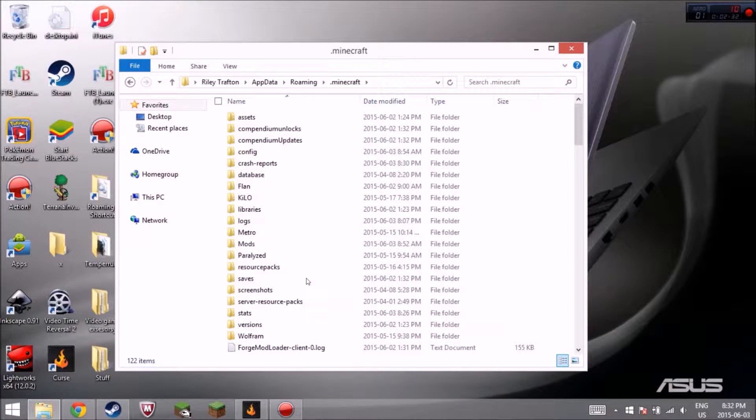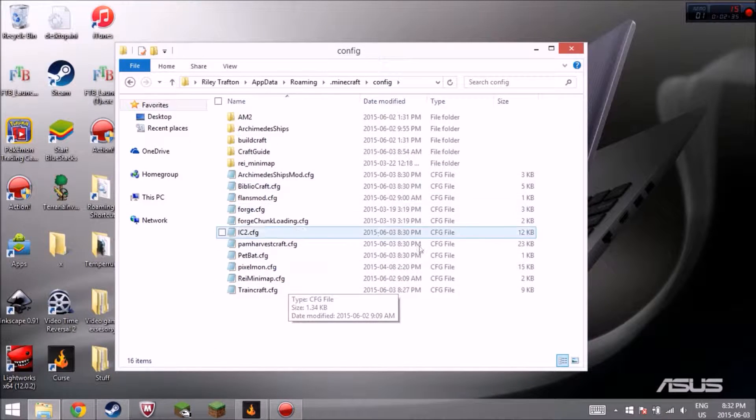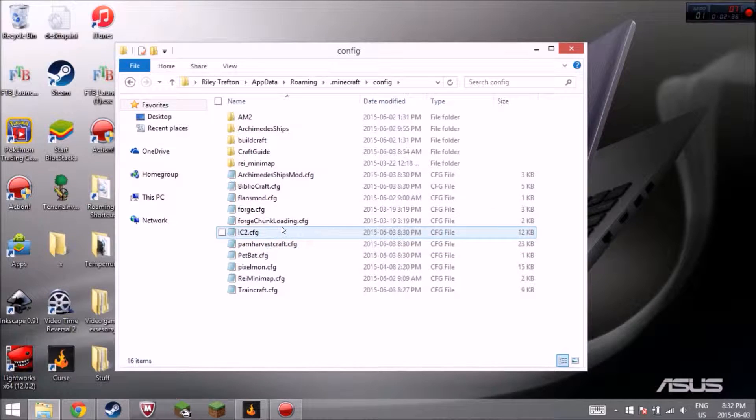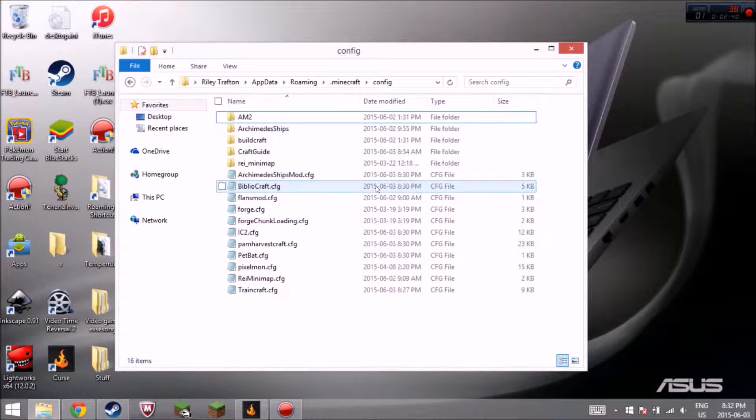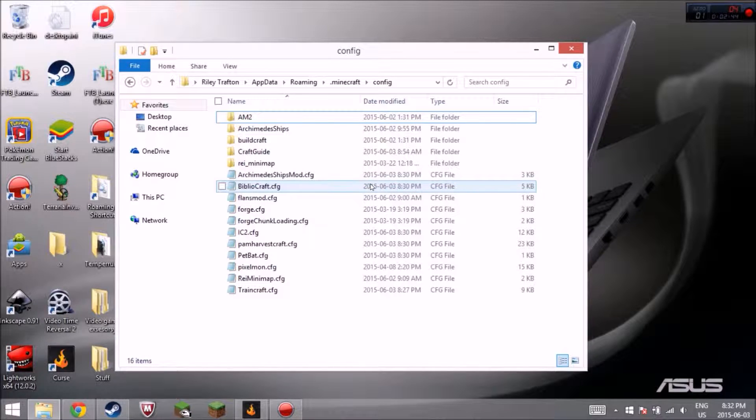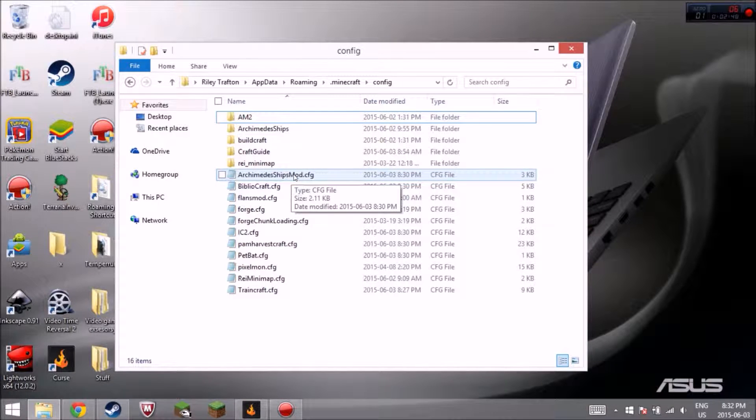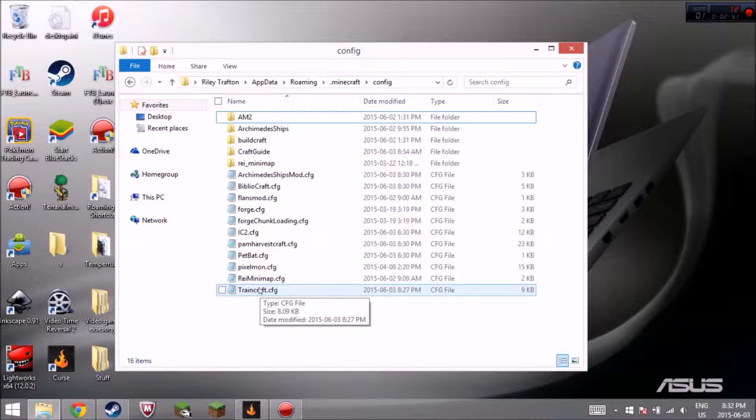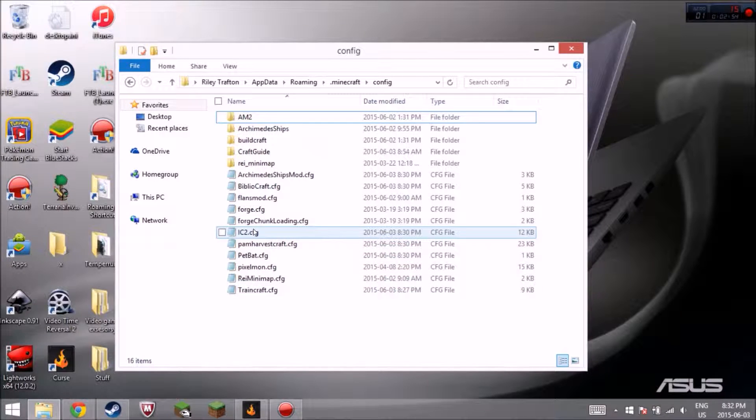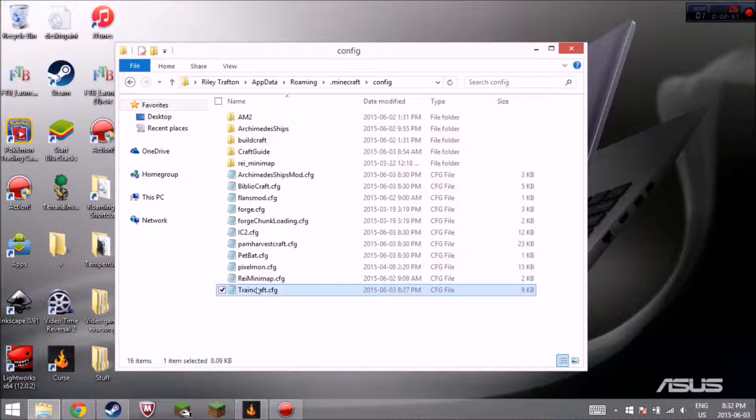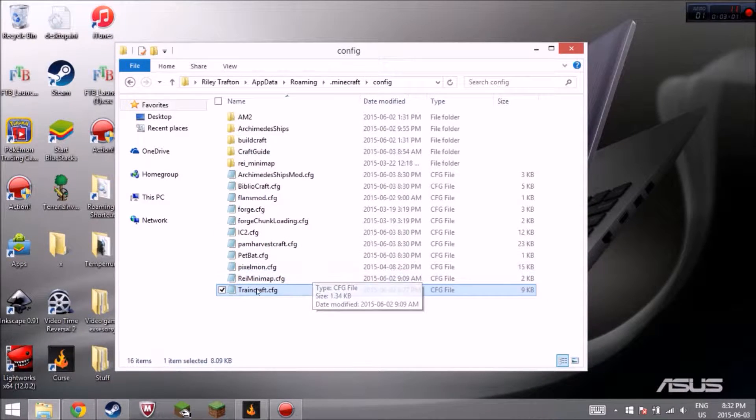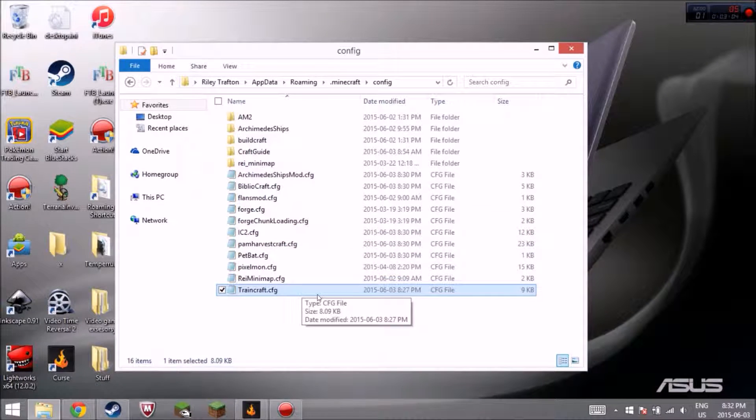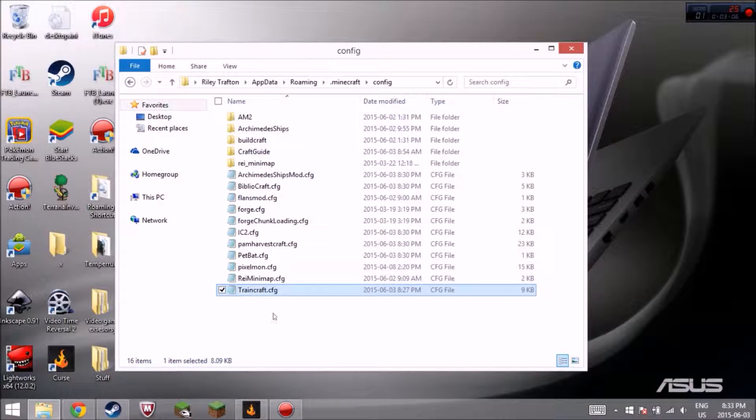After that, go to config. Once you go to config, what you want to do, you want to find the one that, so it doesn't really matter. You just gotta go to one of the ones that are conflicting. So it was either, the mods that were conflicting was Train Craft and IC2. So let's just change Train Craft, for example. Let's just do that one instead of IC2. You can do either. Depending on what you want to do, it doesn't really matter. I'm just gonna do Train Craft.